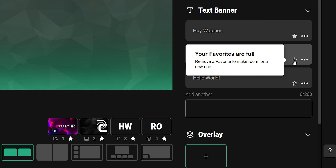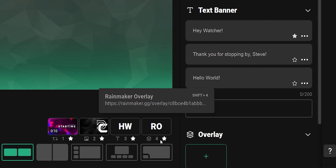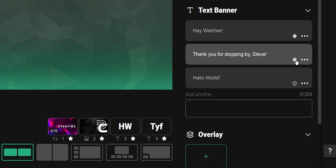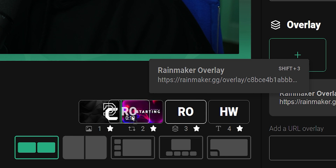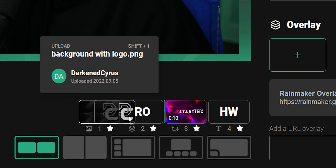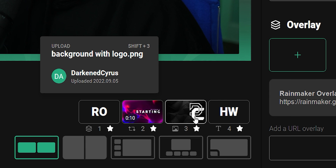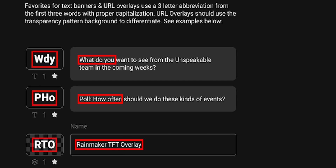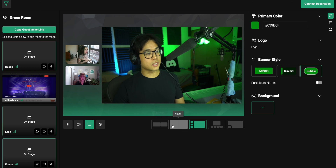There are four favorite spots, and if full, you'll need to remove one before you can add a new one. You can reorder any of your favorites by clicking and dragging them through the favorites bar. For text banners and overlays, the first three words will be the letters placed on the thumbnail of the favorite.